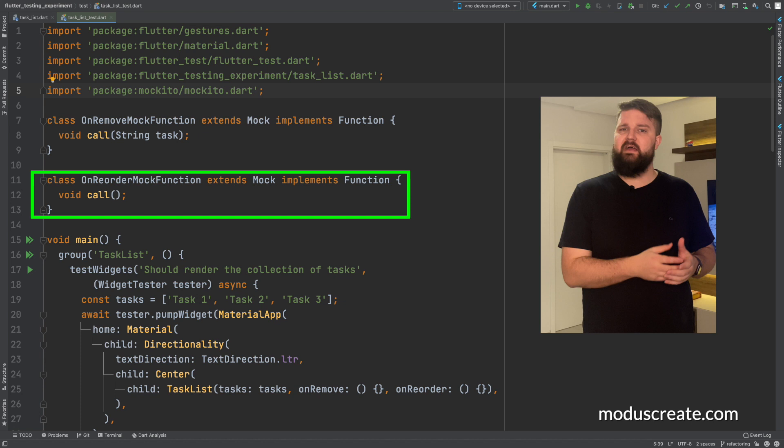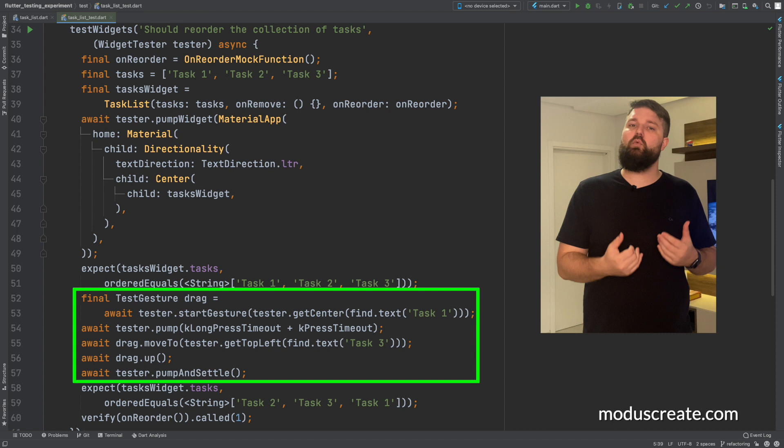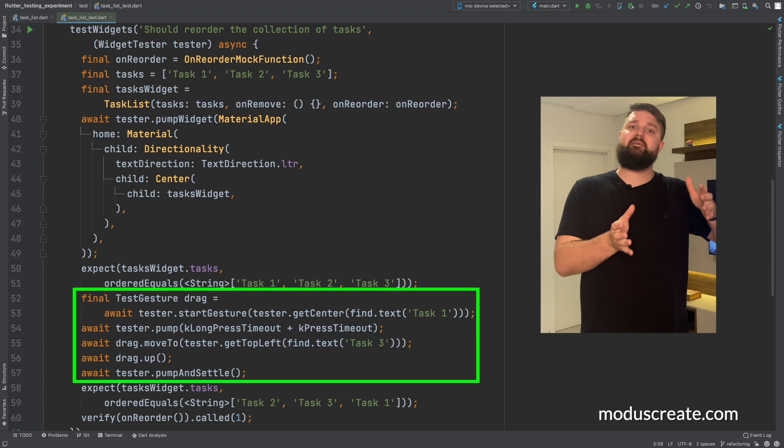Thankfully, the widget tester provides us a very straightforward approach to simulate the drag and drop behavior. We need to find the item we want to drag and start the gesture. Then, we need to go to the item that we want to drop after and end the gesture.